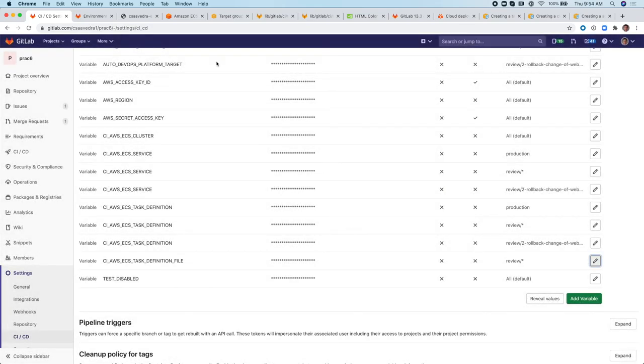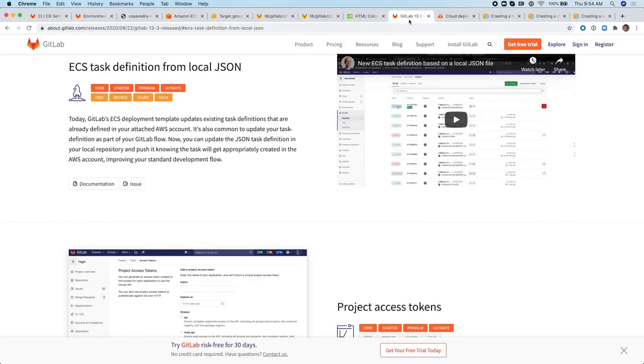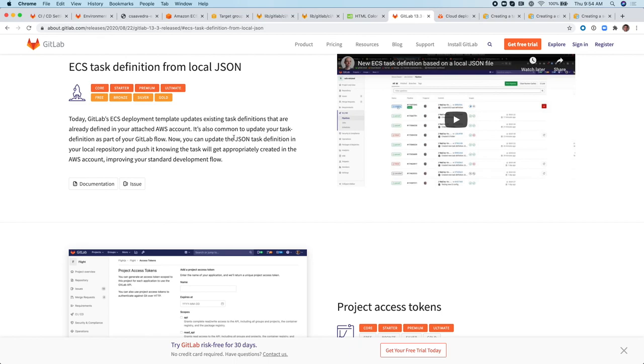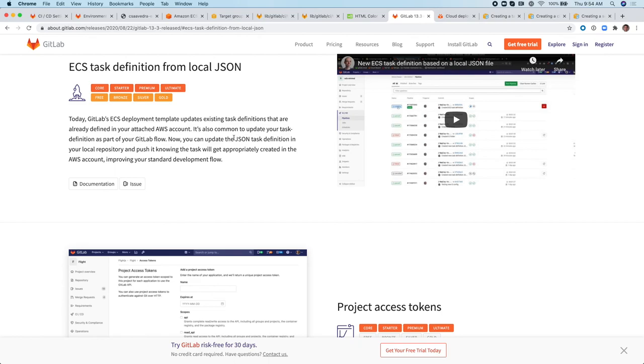So in conclusion, in this technical demo, we have discussed the new feature ECS task definition from local JSON. And having the task definition file on your GitLab repository allows you to maintain its versions via our version control and collaboration capabilities. Have other stakeholders collaborate on the task definition configuration and development. Rollback to a previous version of a task definition. And can also help you with your organizational audit and compliance of your ECS container definitions. So I hope you enjoyed this video and I'll see you next time. Thank you.